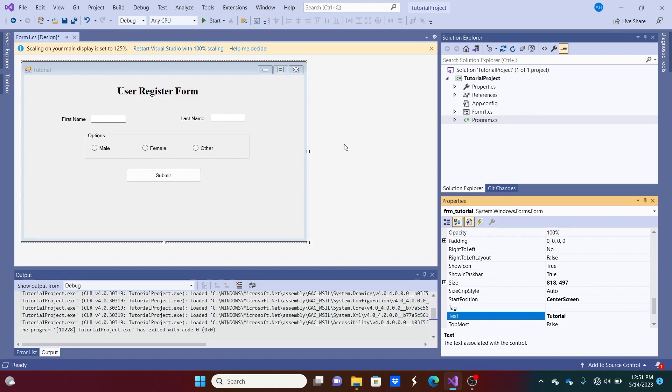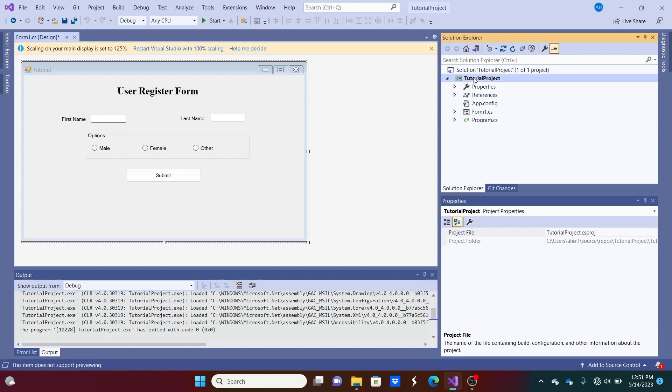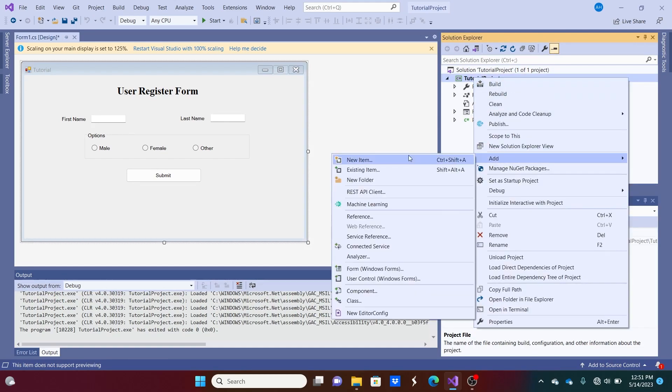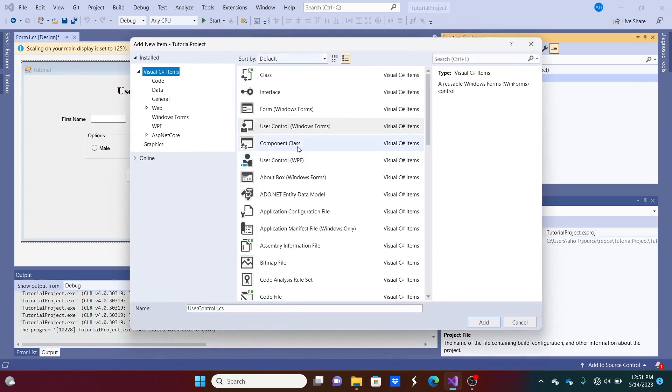So let's say you wanted to use this user register form on a different form possibly. You would have to copy these controls. And I'll just create another form here. We'll just do Windows Form and we'll call it Form 2.